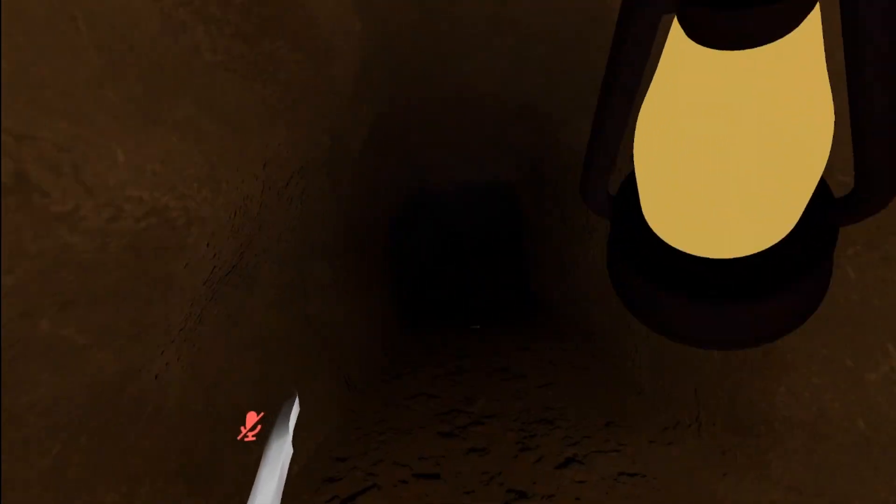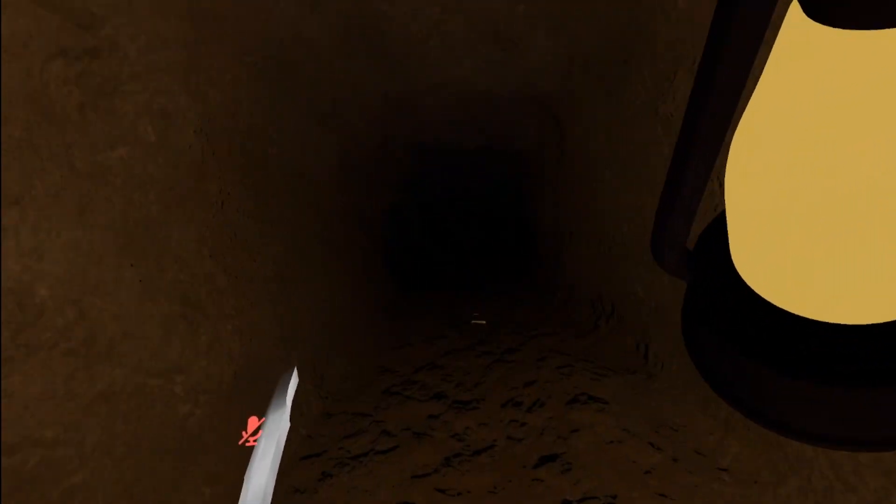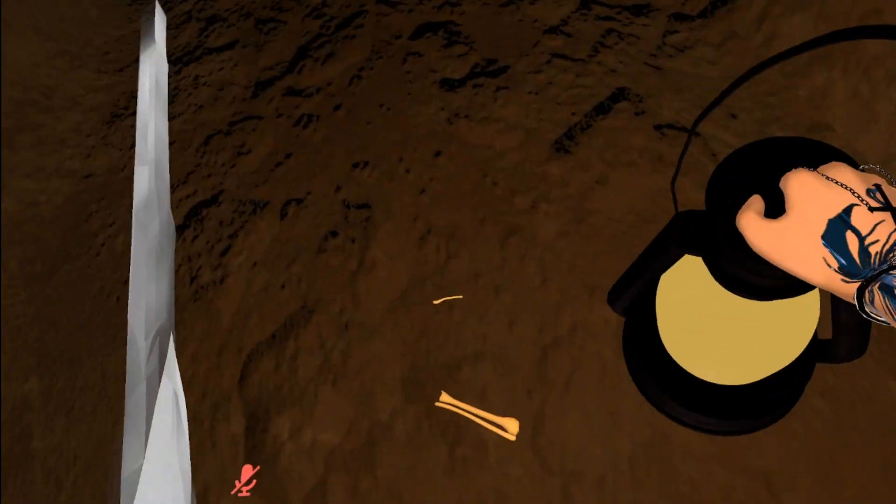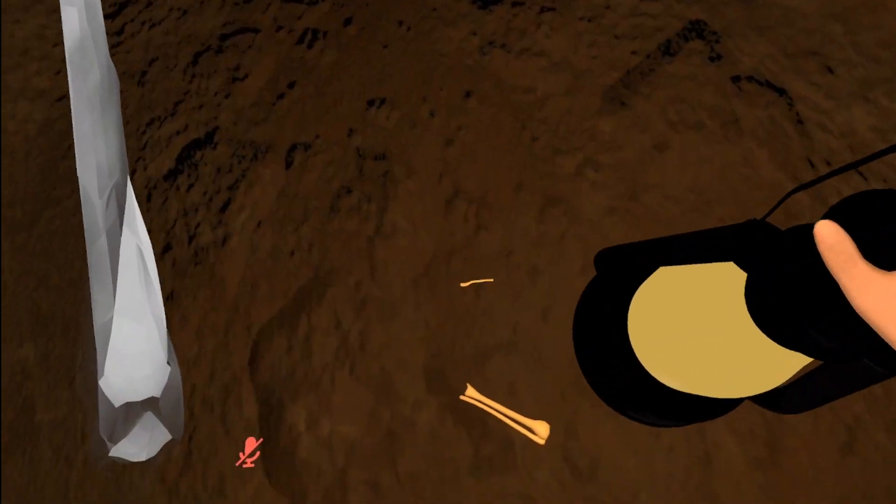I guess we go this way. We go into the dark. Is that a bone? Found bone?